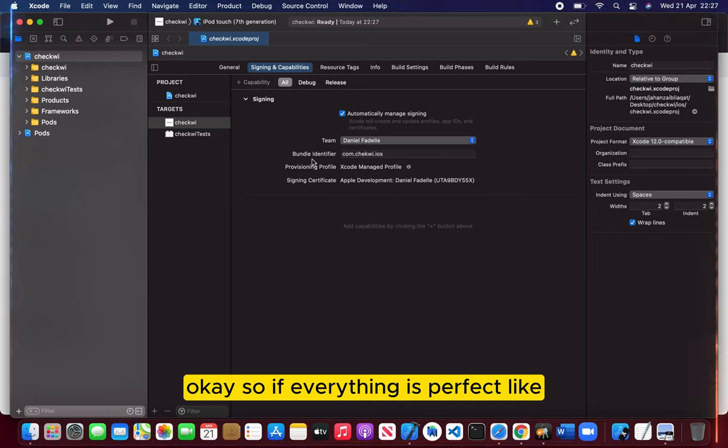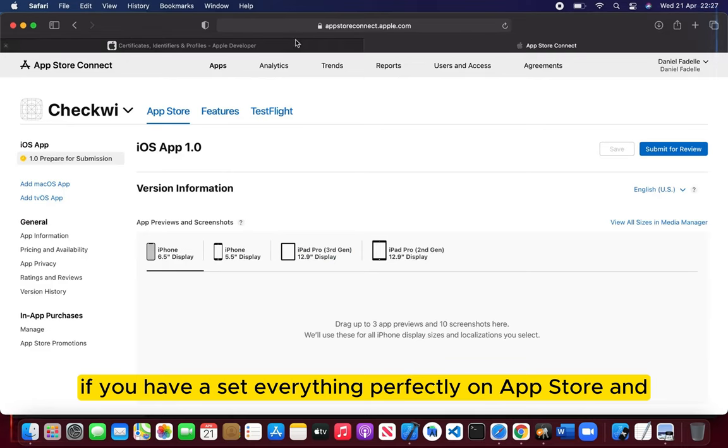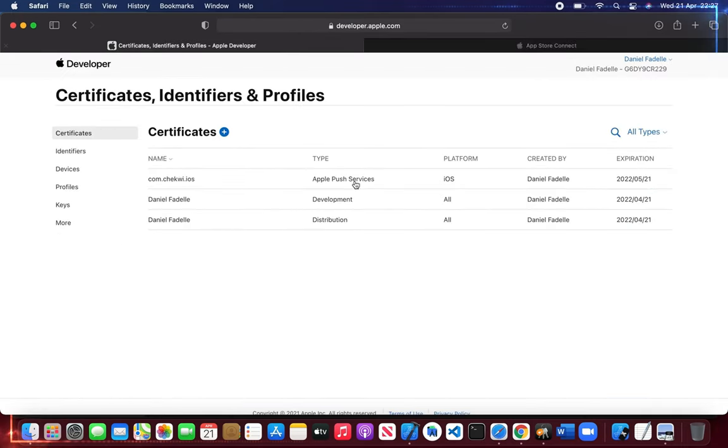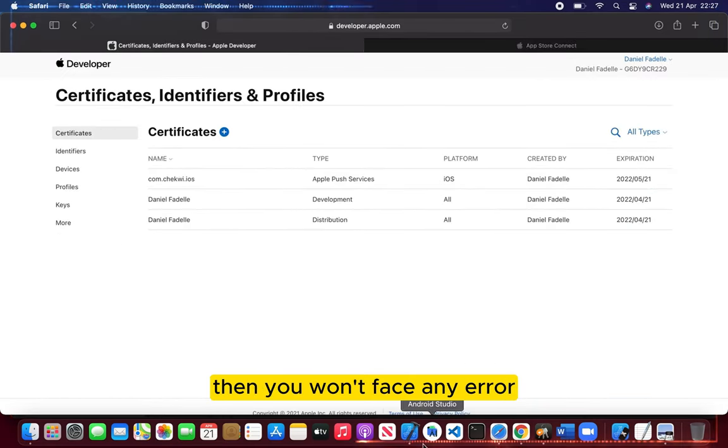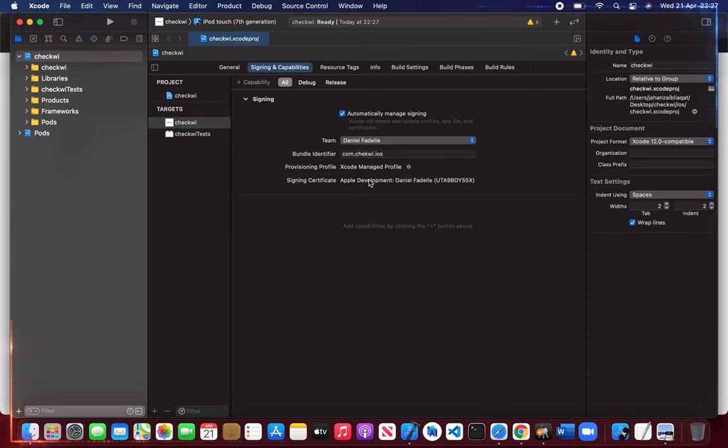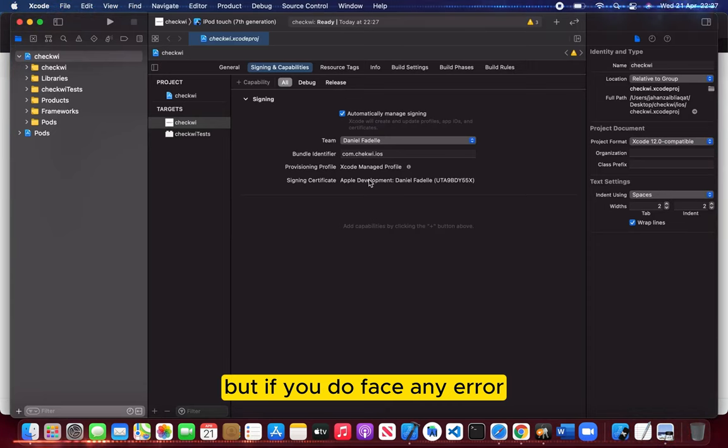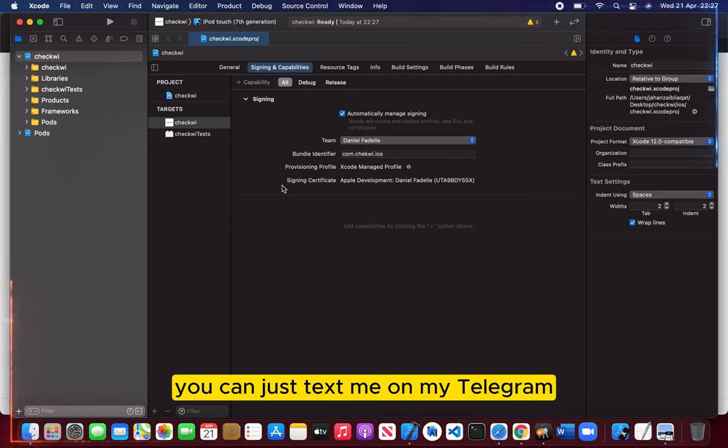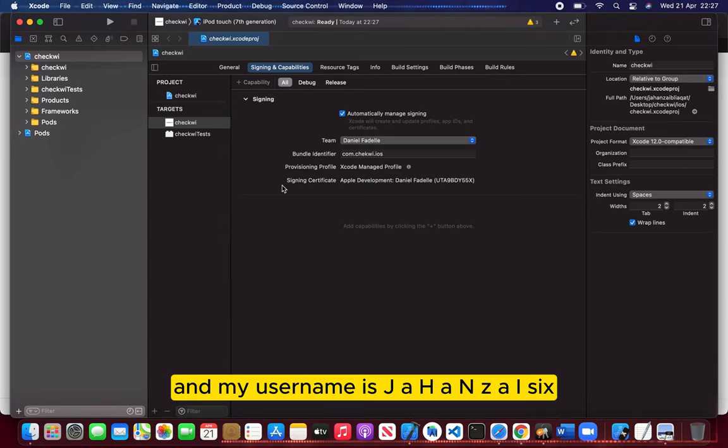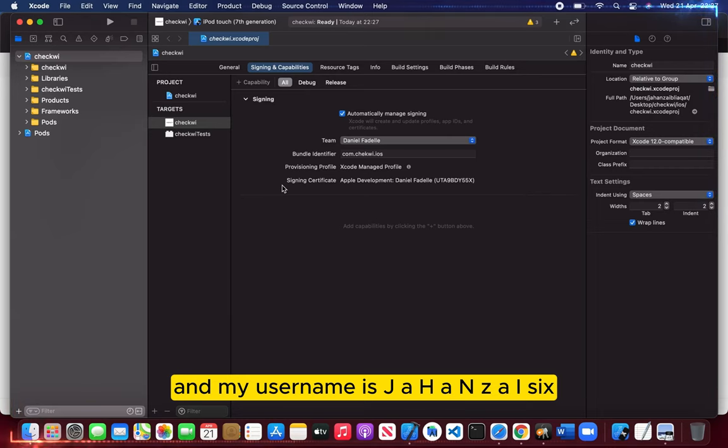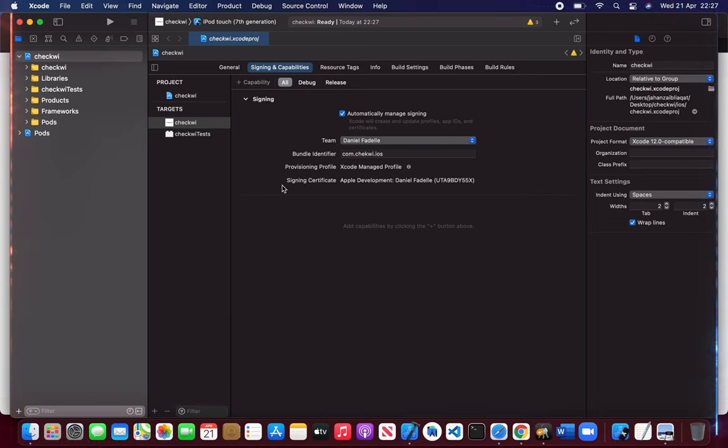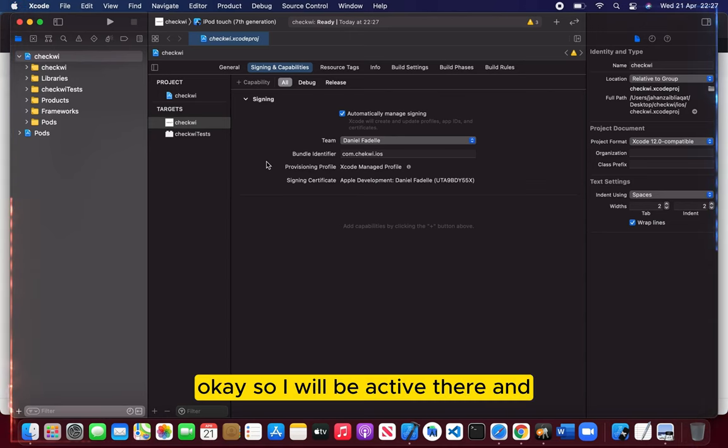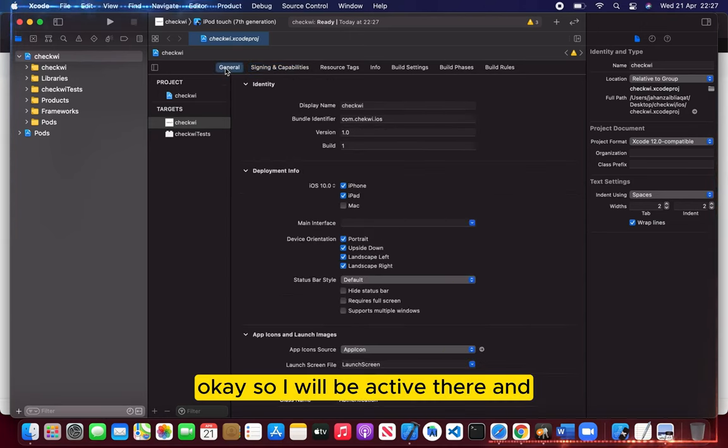If everything is perfect, like if you have set everything perfectly on App Store and Apple Developer account, then you won't face any error. But if you do face any error, you can just text me on my Telegram. My username is J-A-H-A-N-Z-A-I-6. I will be active there.